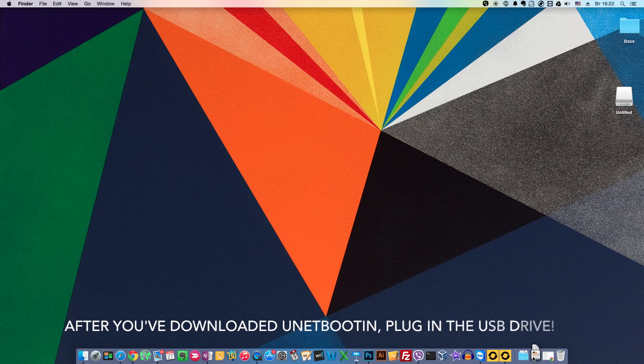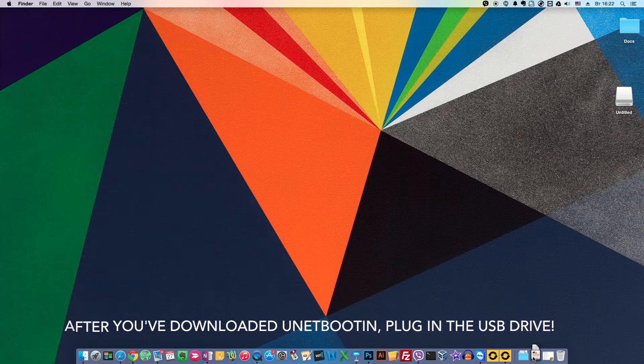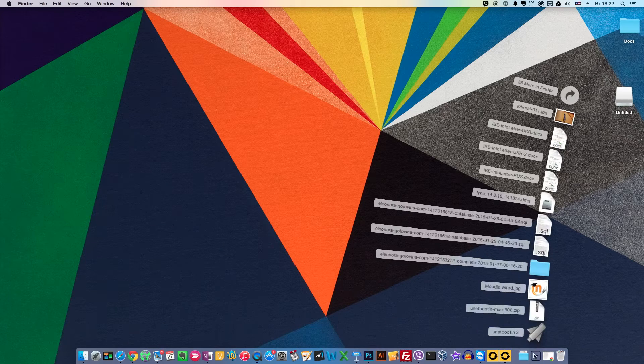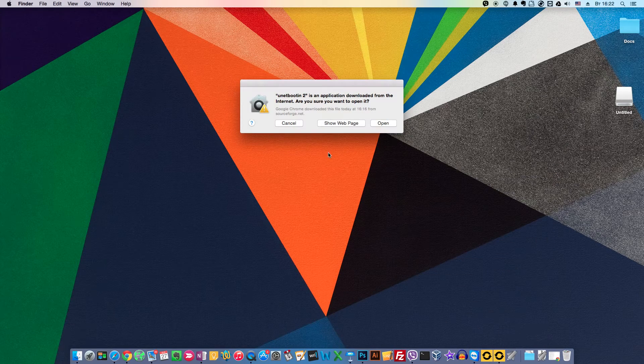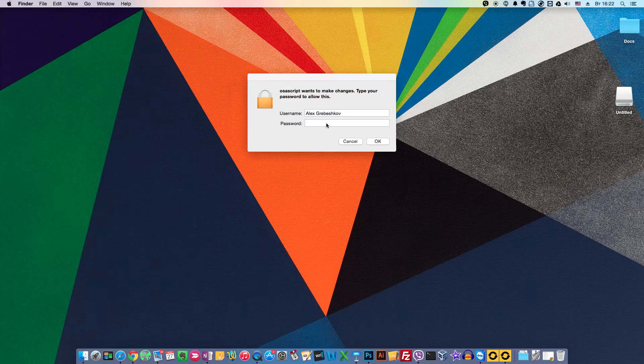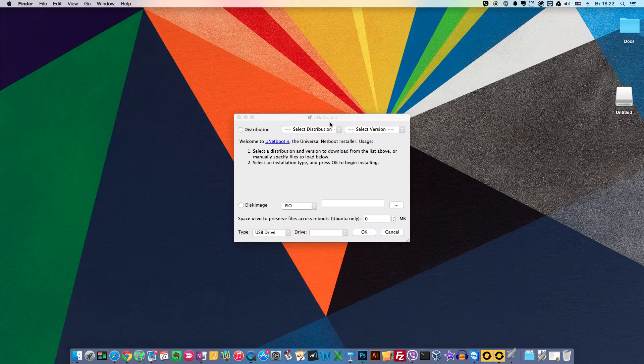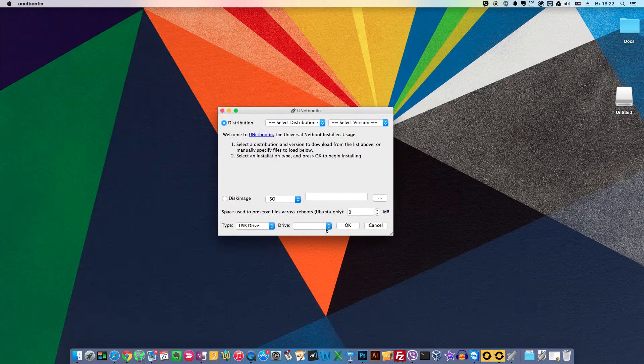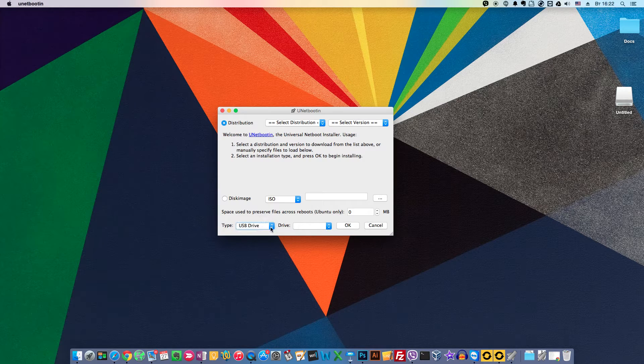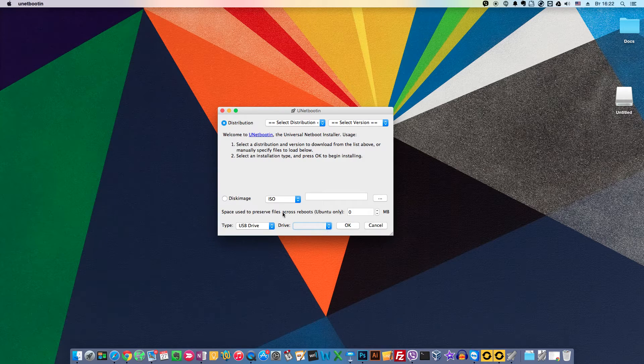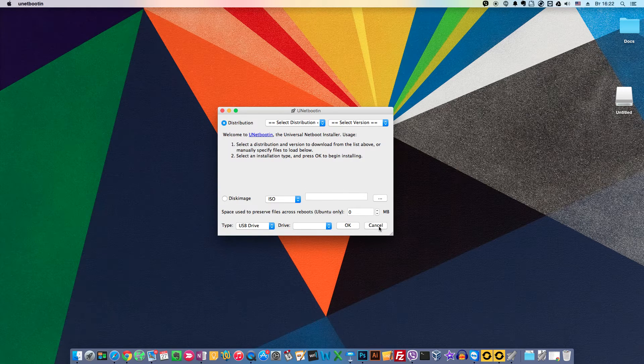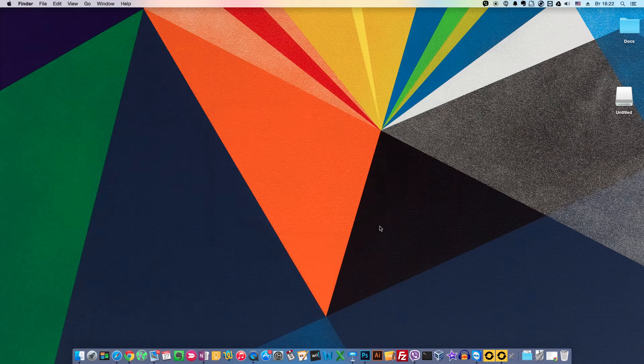After you've downloaded UnetBootin, connect your USB drive. Then start UnetBootin, put in our password and here we need to choose USB drive and choose our drive. But we have no drive here. This happens when the file system of your drive is not FAT. So let's cancel it.